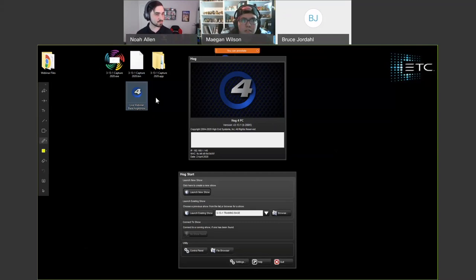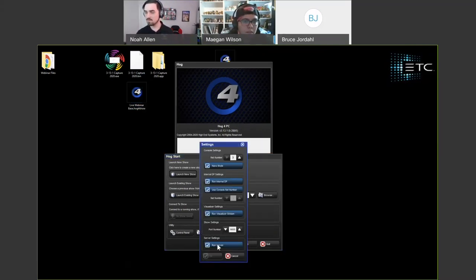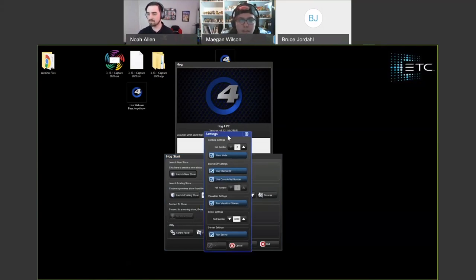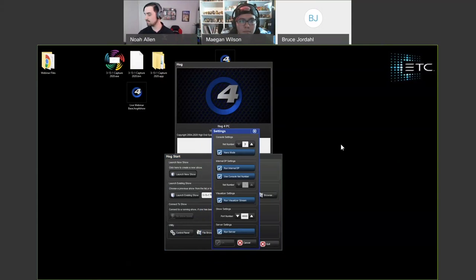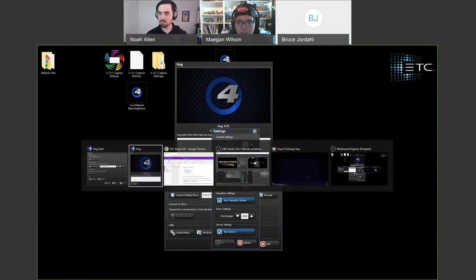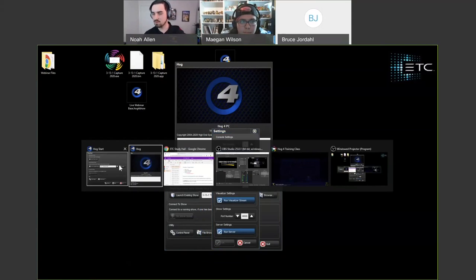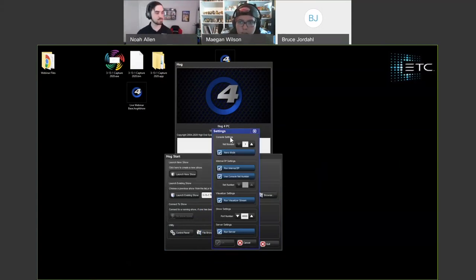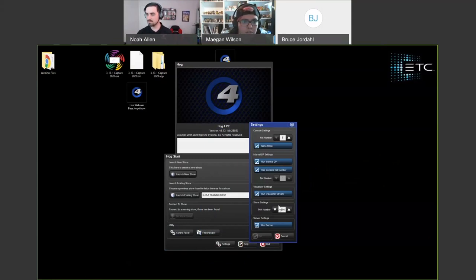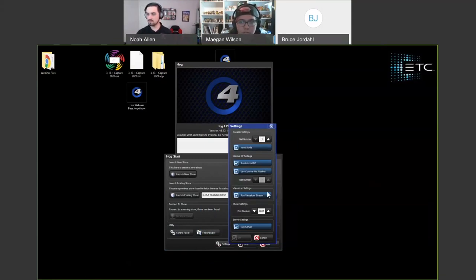We're going to be running release software version 313.1. Everything we go over will work on 312, but we're running the latest and greatest of 313.1. The show file should be backwards compatible. If you're not on 313.1, make sure to update — it just makes it a little bit easier to use the same software version and get some of the new stuff from 312 to 313.